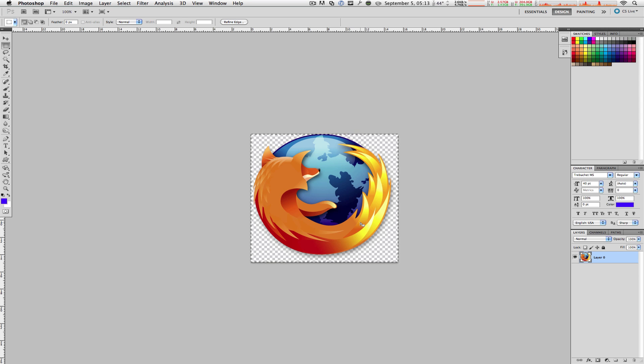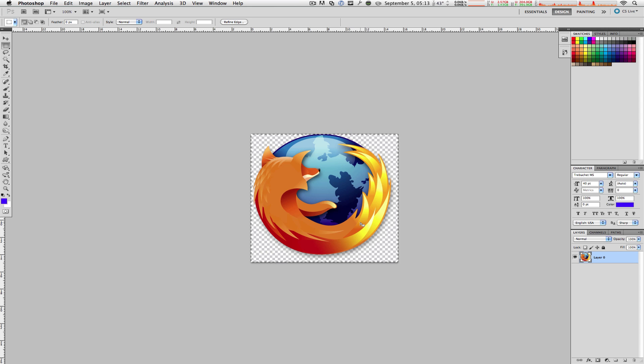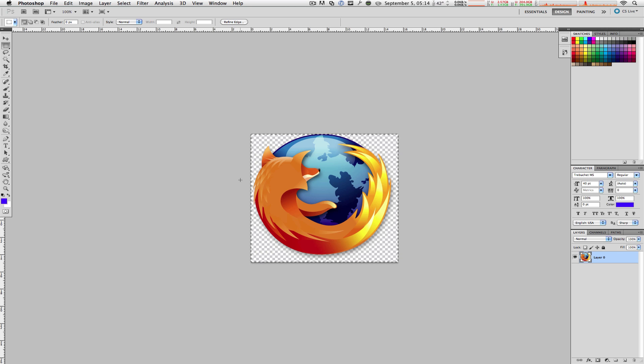Whatever you highlight in this image will be transformed into a brush, and honestly ladies and gentlemen this will take you not more than 10 seconds. Once you have highlighted your area, all you have to do is go up to Edit and click on Define Brush Preset.